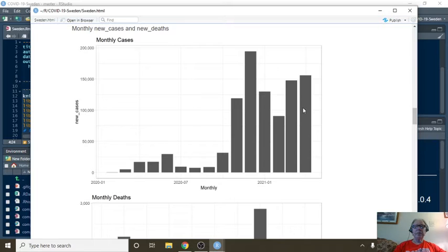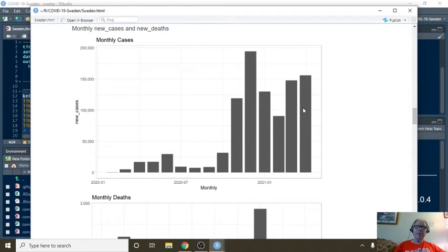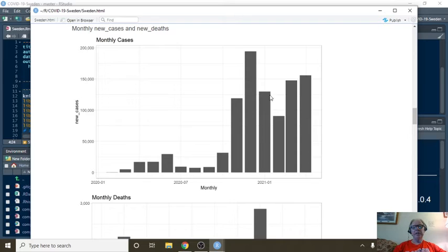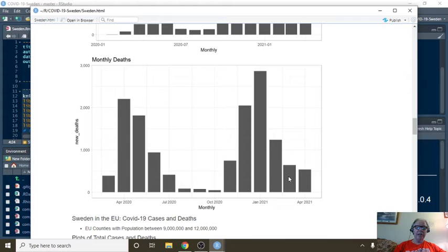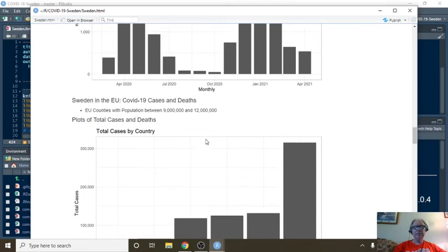Monthly cases, well, unfortunately, April is going to be the second most month so far as far as cases. But look at deaths. Deaths is going to be the lowest number of deaths in five months.